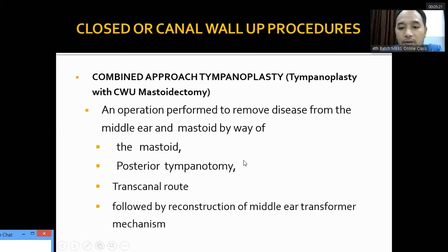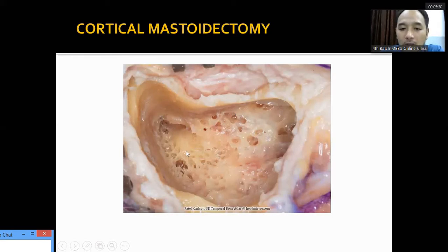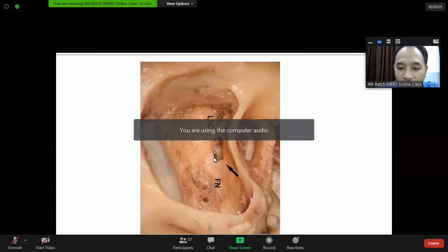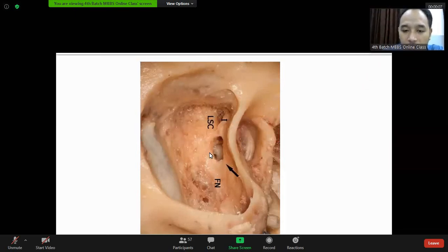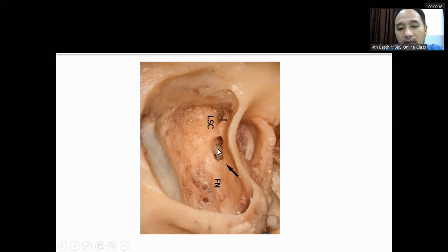In the picture of cortical mastoidectomy, we can see the large antrum that has been opened. The facial nerve is identified, and posterior tympanotomy is performed between the facial nerve and the chorda tympani. The facial recess has been entered, giving access to the middle ear cavity — this is the combined approach tympanoplasty.